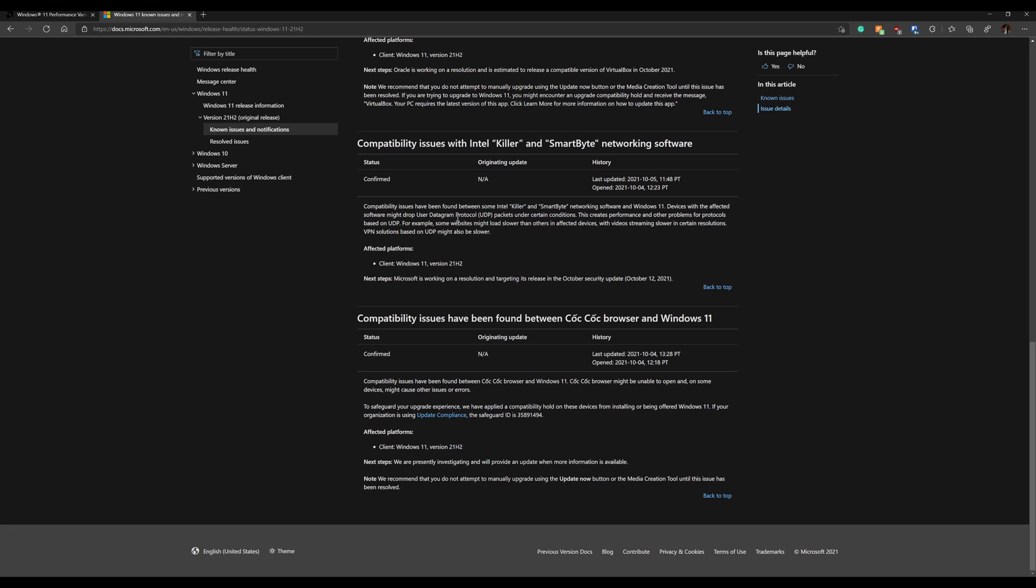And then the last one is the COG browser. Whatever that is, I've never used it, so forgive me for butchering the name. But this one is unable to open on some devices and may cause other issues or errors. Part of me thinks that if this browser is having issues, what other browsers that may or may not have been tested also have issues. So just use that with some caution when you're on Windows 11.